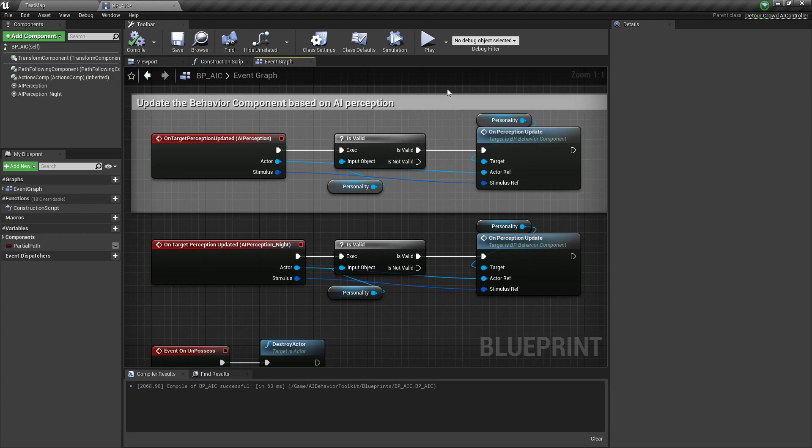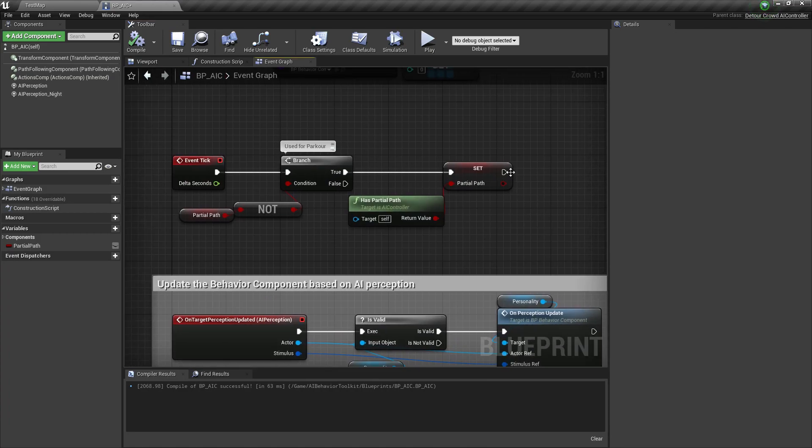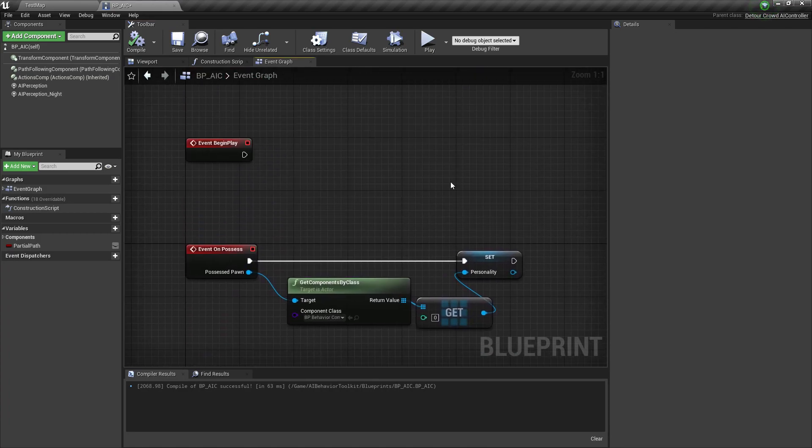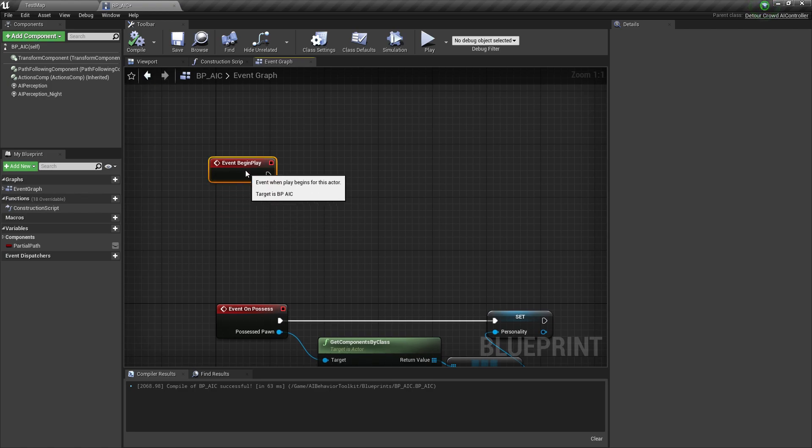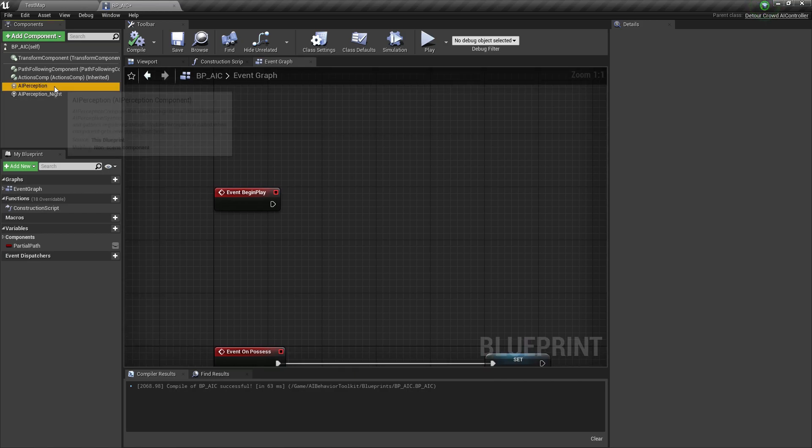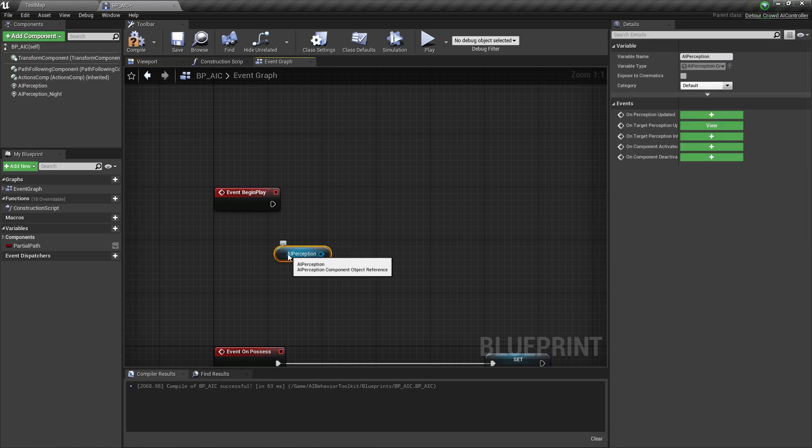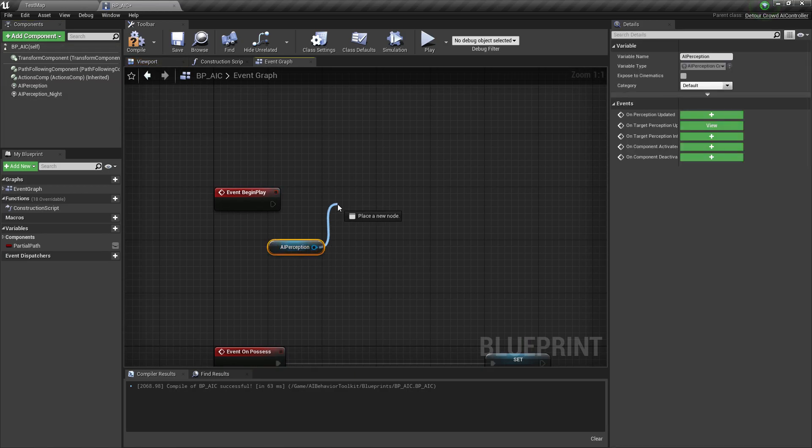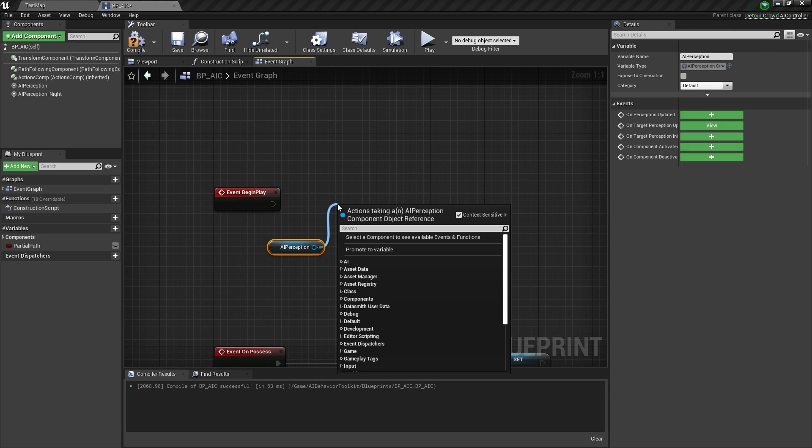And now all we need to do is enable and disable whichever perception we want to be used. So right here, we want to disable this original AI Perception.